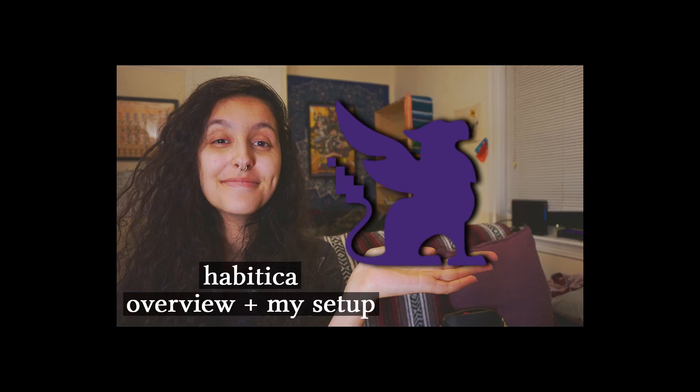Hey everyone! My name is Lillian and welcome to my channel, Alpha Genesis. So this video is going to be about Habitica.